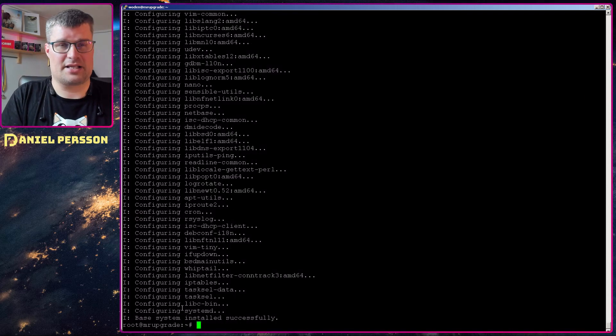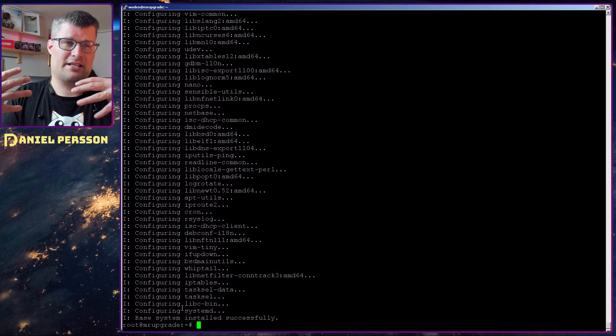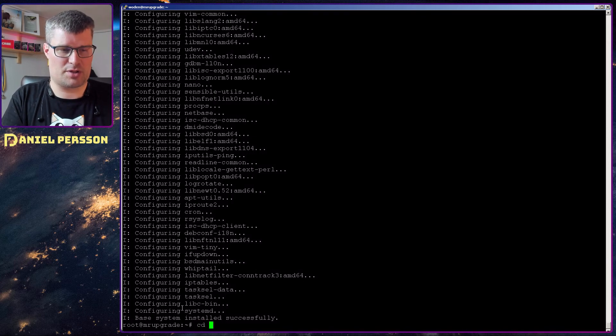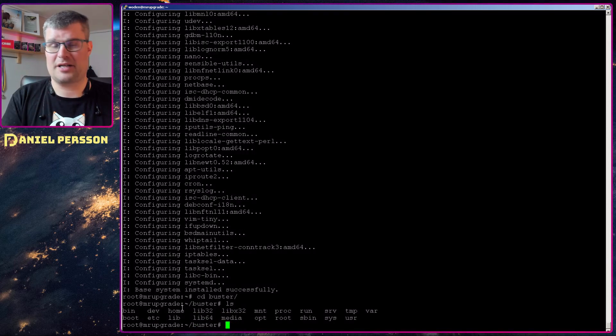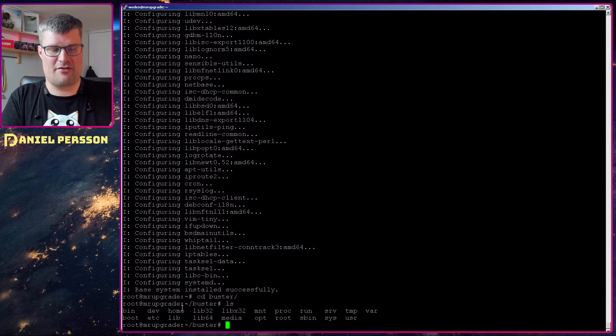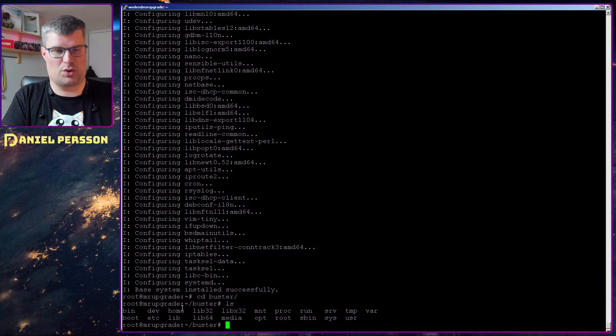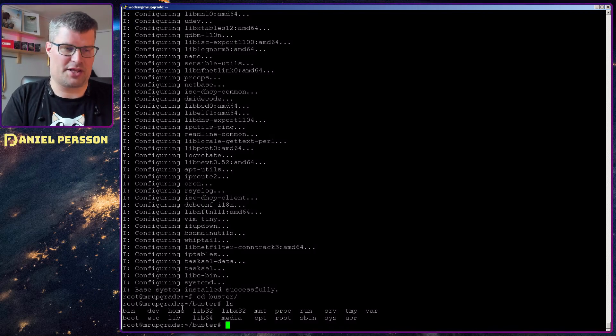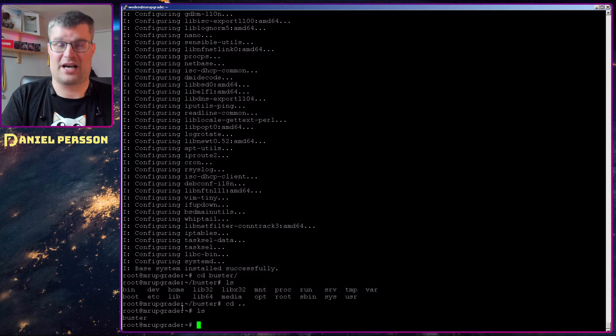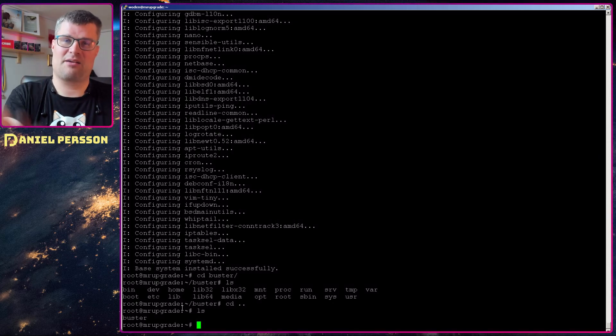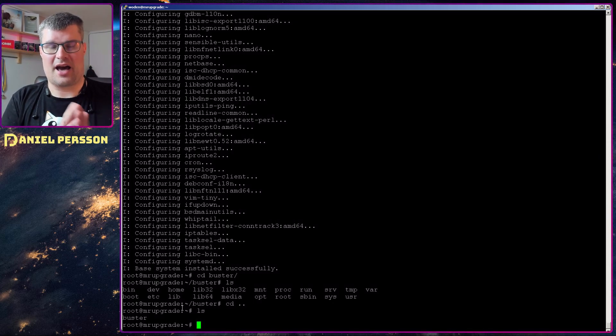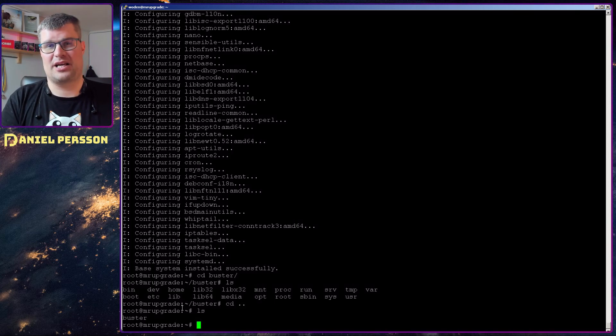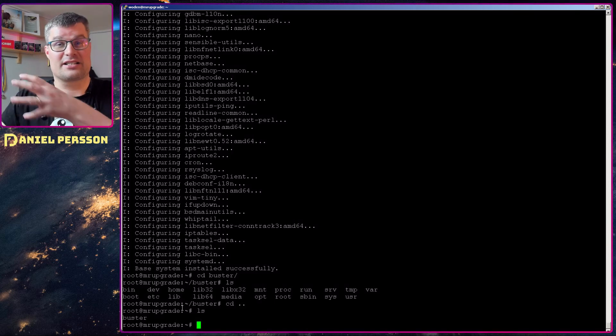So now it has downloaded, unpacked, configured this whole system. So if we go into the directory buster you see here that you have a Linux distribution with all the files required for that distribution and you can add more files to this as well if you want that to be in your particular installation.